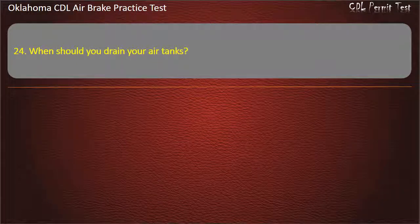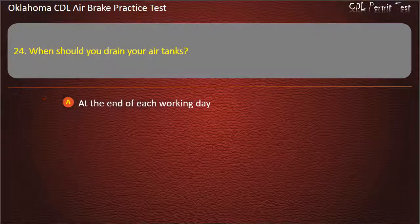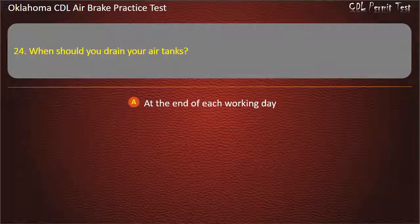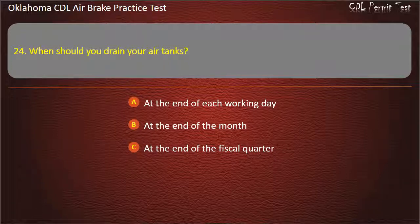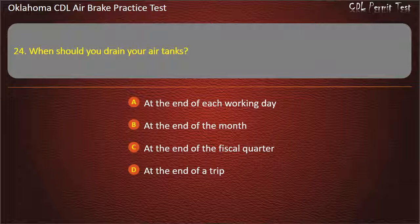Question 24. When should you drain your air tanks? At the end of each working day; at the end of the month; at the end of the fiscal quarter; or at the end of a trip. Answer: At the end of each working day.